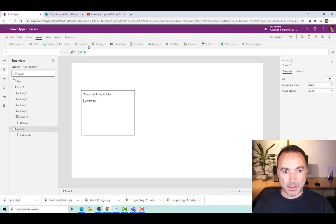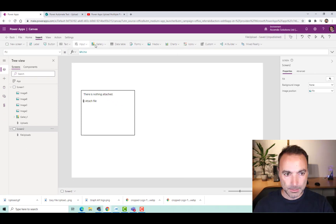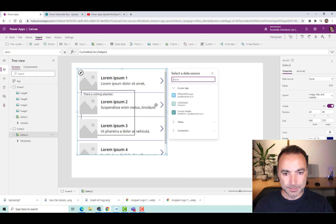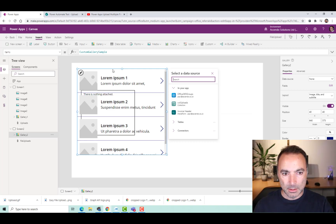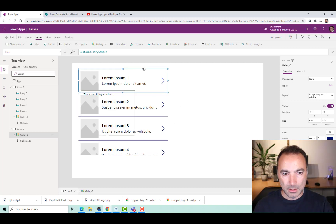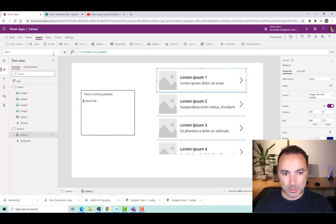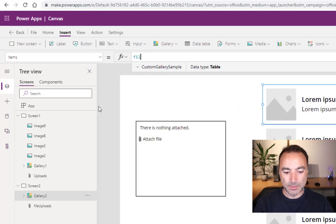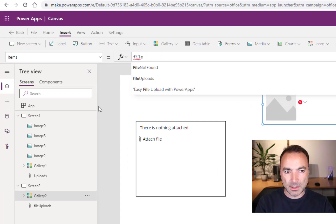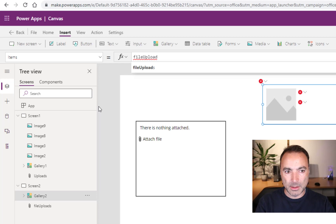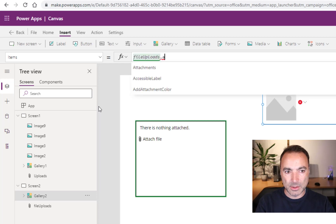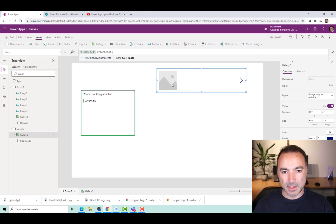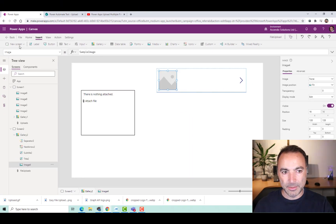So then I'm going to add a gallery. Move this out of the way. I'm going to set the items to File Uploads.Attachments. That is then happy.